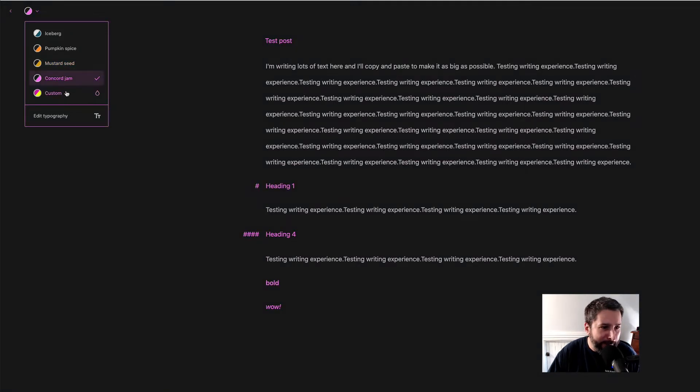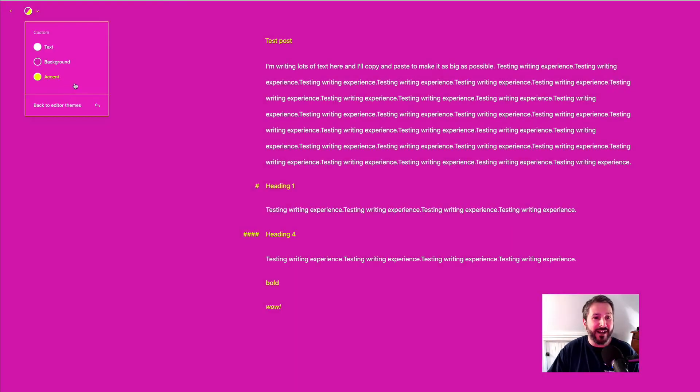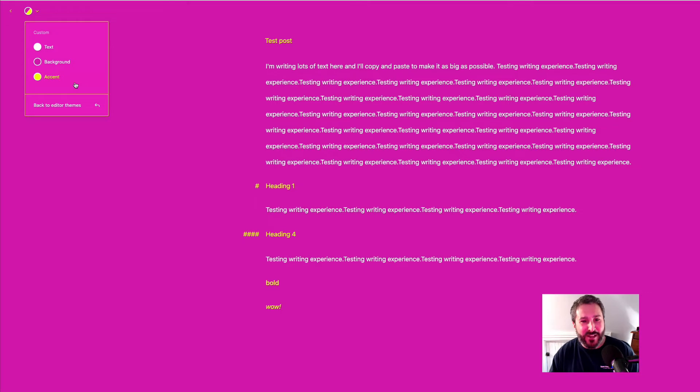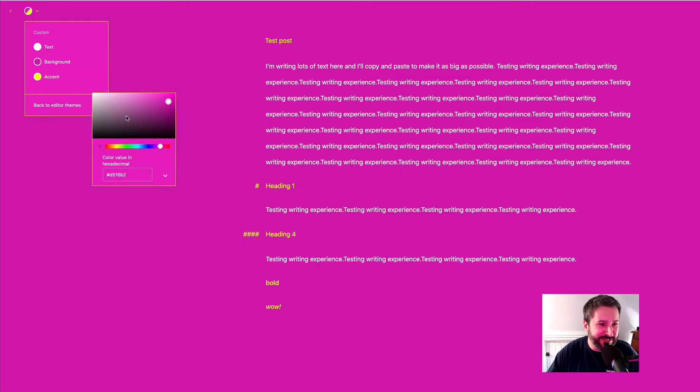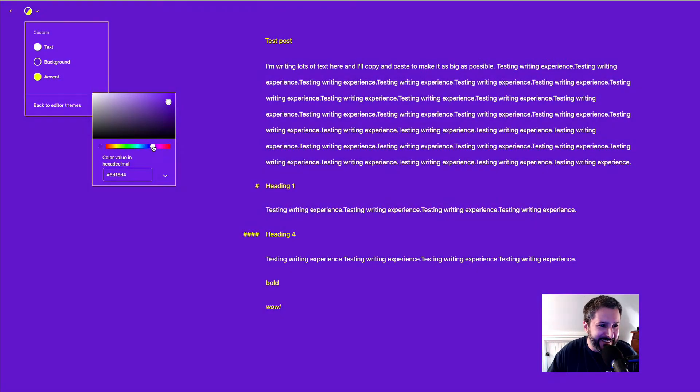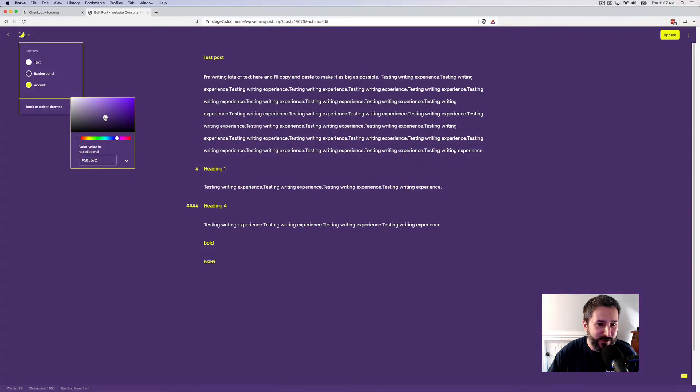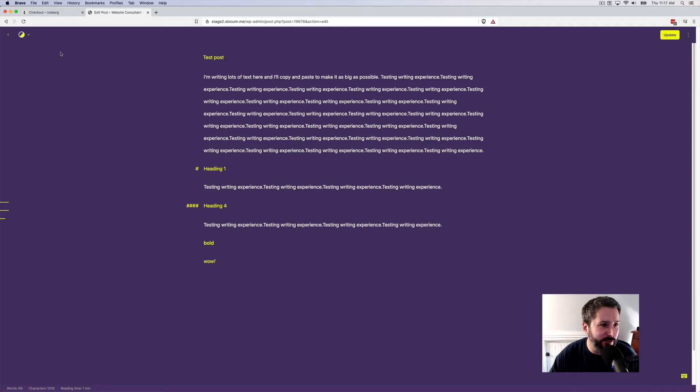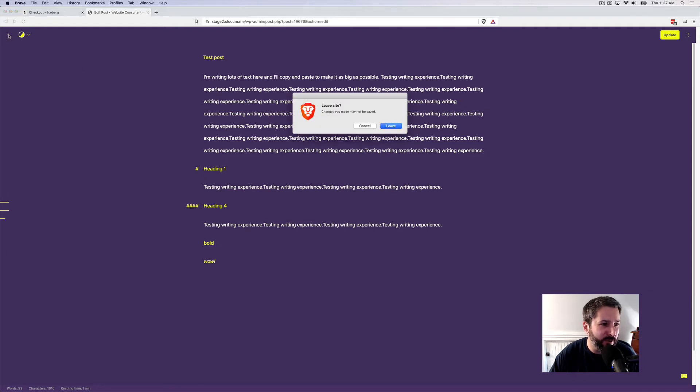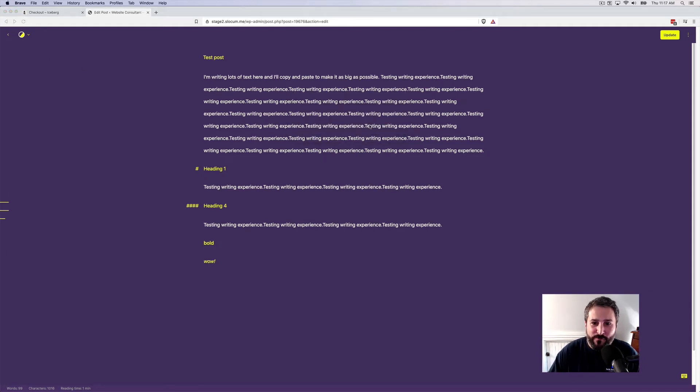Or I can go custom and make the most obnoxious writing experience that I possibly could ever imagine. It's kind of fun to play with this. And you could really hone in on what you think looks good for you, right? And looks good for your immersive writing experience.